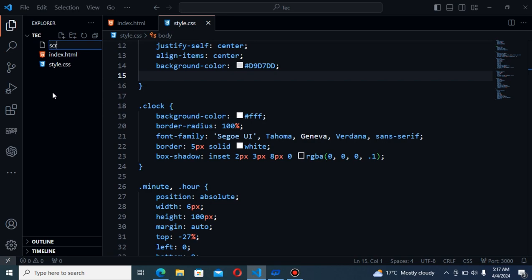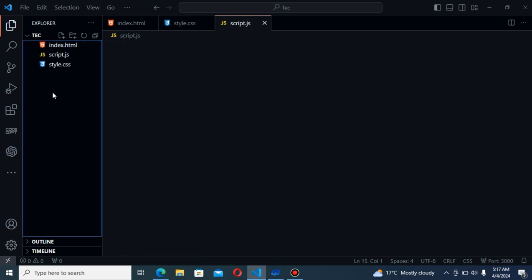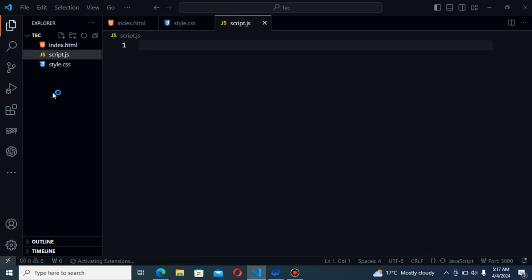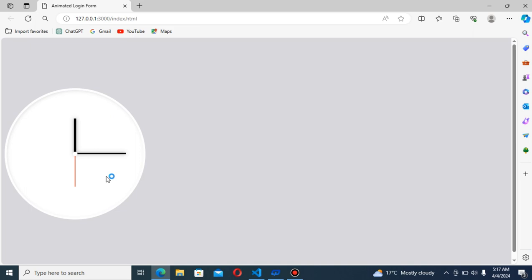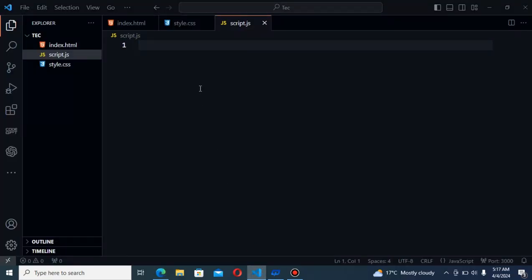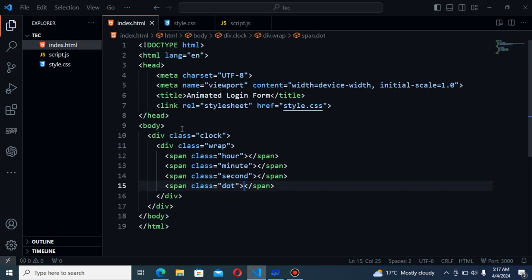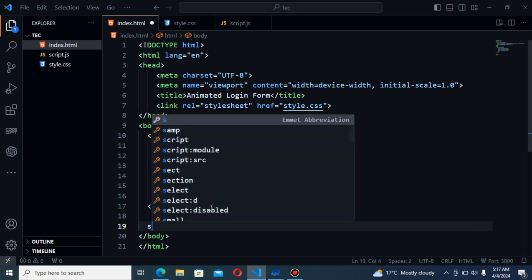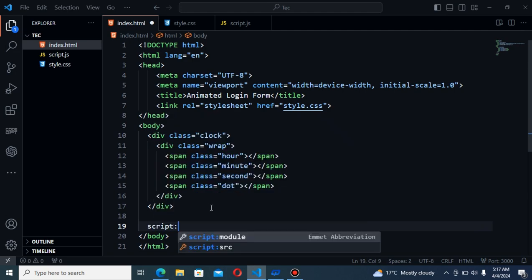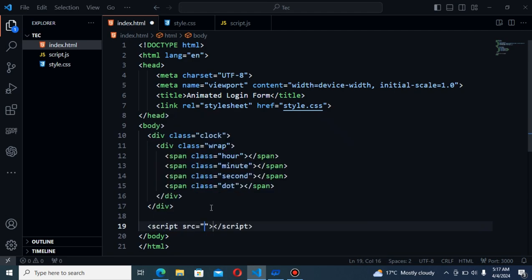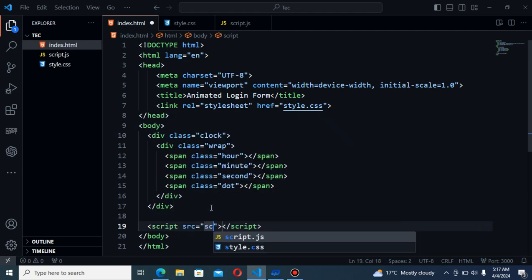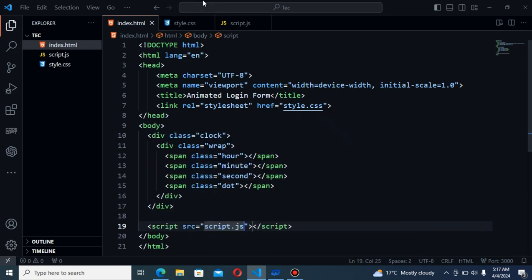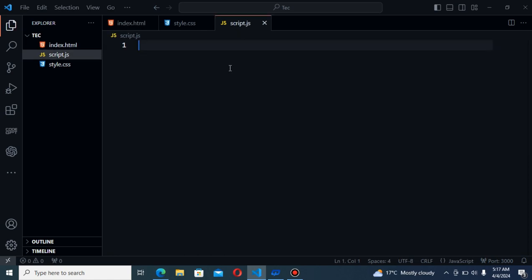Start styling. I mean not styling. Start logic for rotating these needles with seconds. Here. First of all I have to link the JavaScript also in order to apply all the things. I will do the script. Script SRC and from the script.js. I am going to JavaScript.